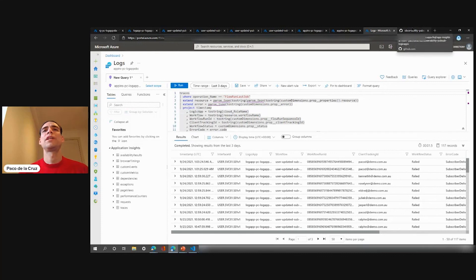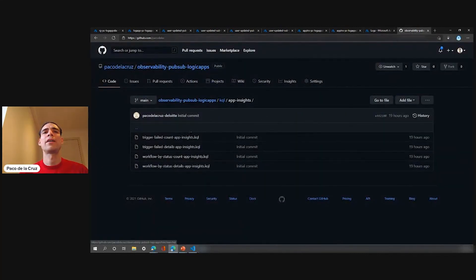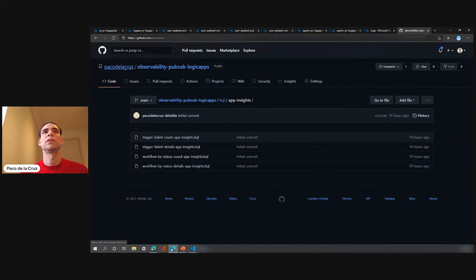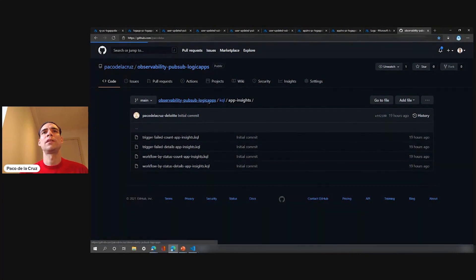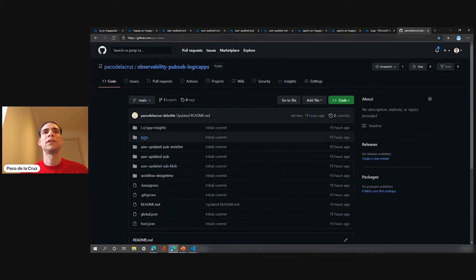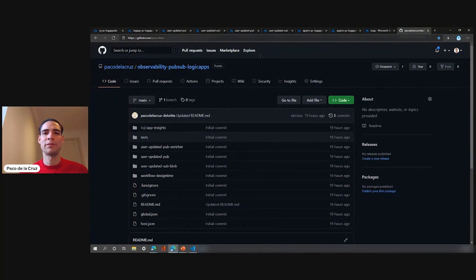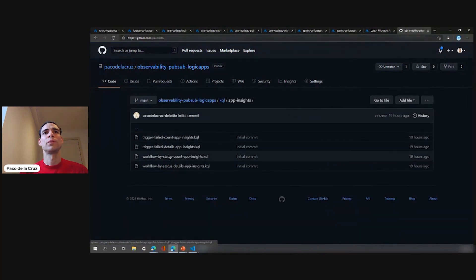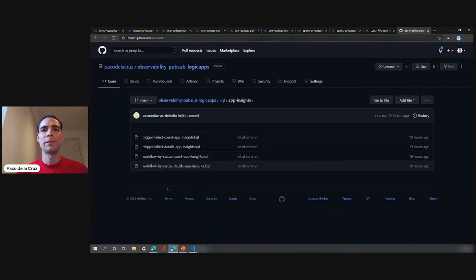As I mentioned, all of this is on GitHub. The queries are here in the observability PubSub Logic Apps repo — all the queries I showed here are in the repo. The workflows are also there. In case you deploy these workflows and want to test them, the payload is in the tests folder, so you can create the same environment and scenario in your own subscription and play around with it. The queries are very reusable because you can customize them and make them ready for your own needs and solution.